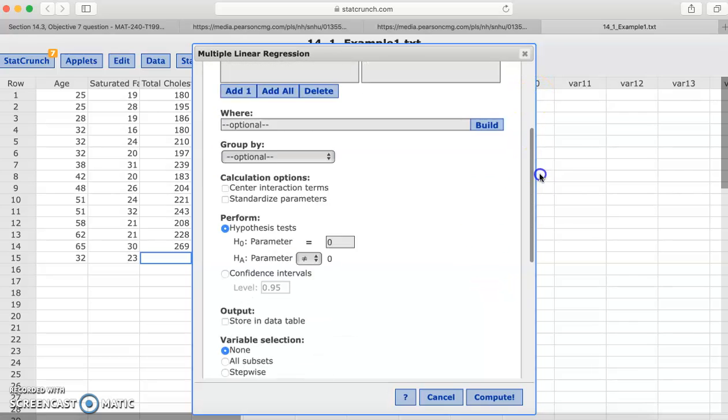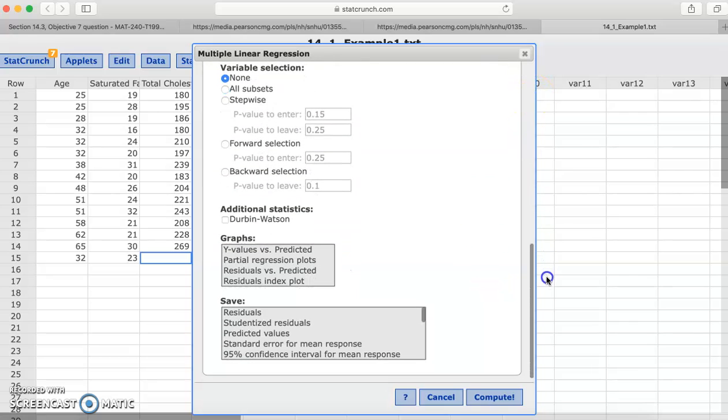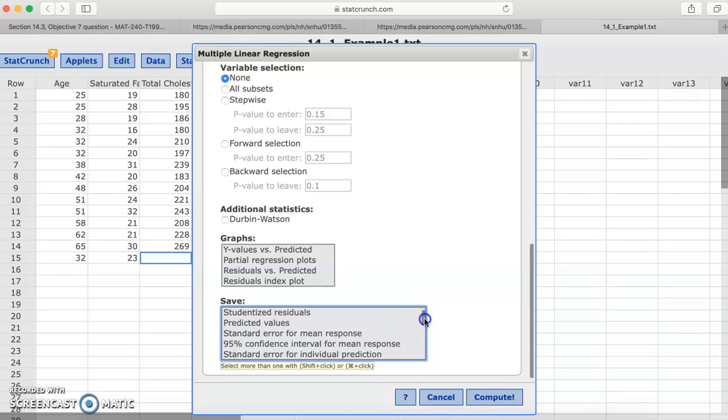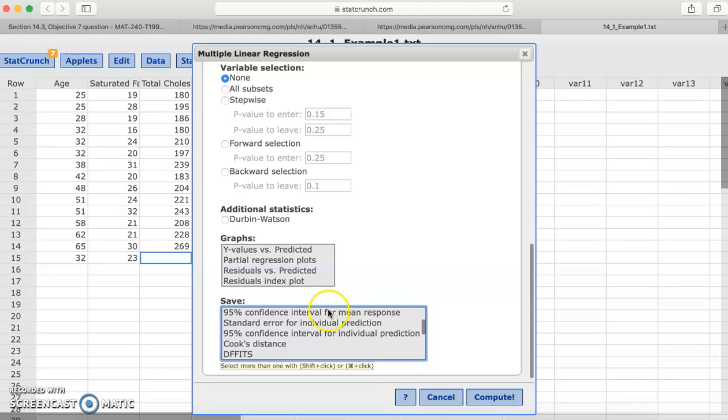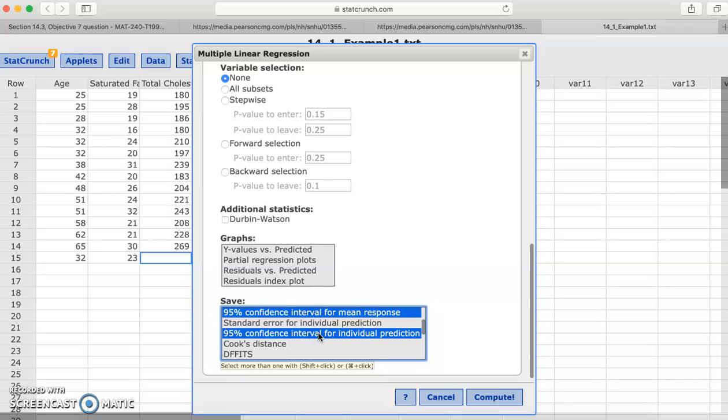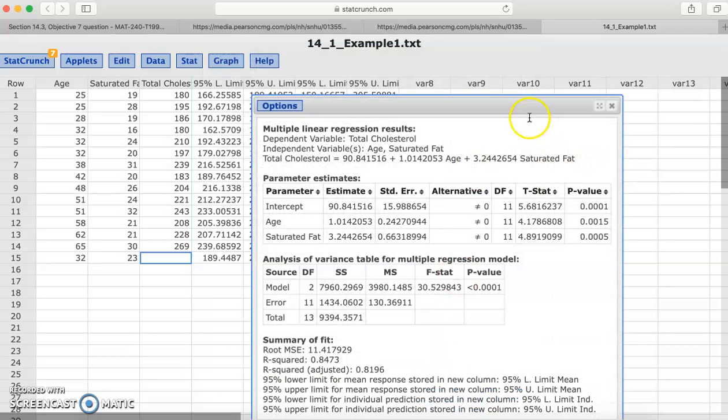Now we're going to go all the way down here to what to save. So just like we did with simple linear with the residuals, you know, all that stuff. Here we see the 95% confidence interval for the mean response and the 95% confidence interval individual prediction. So you select both of those and click compute.